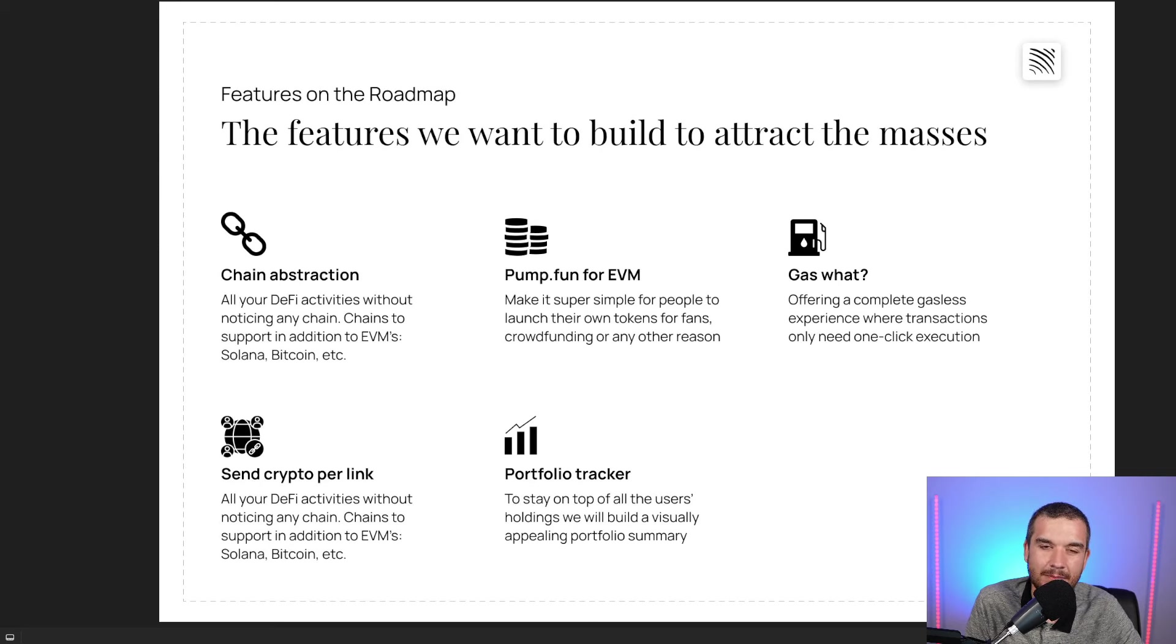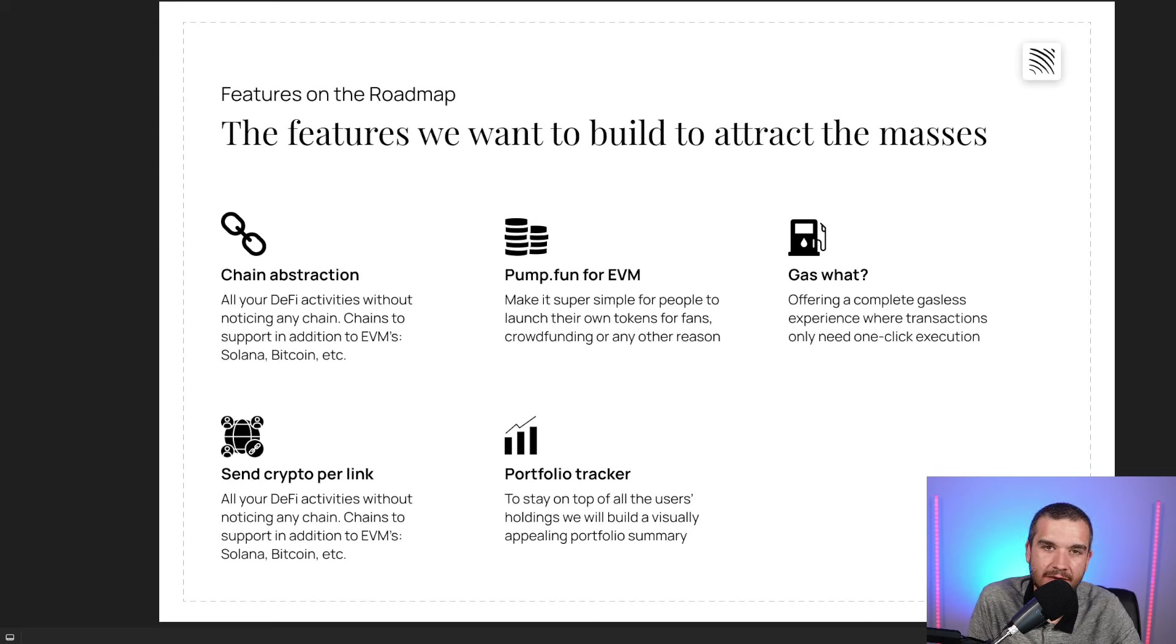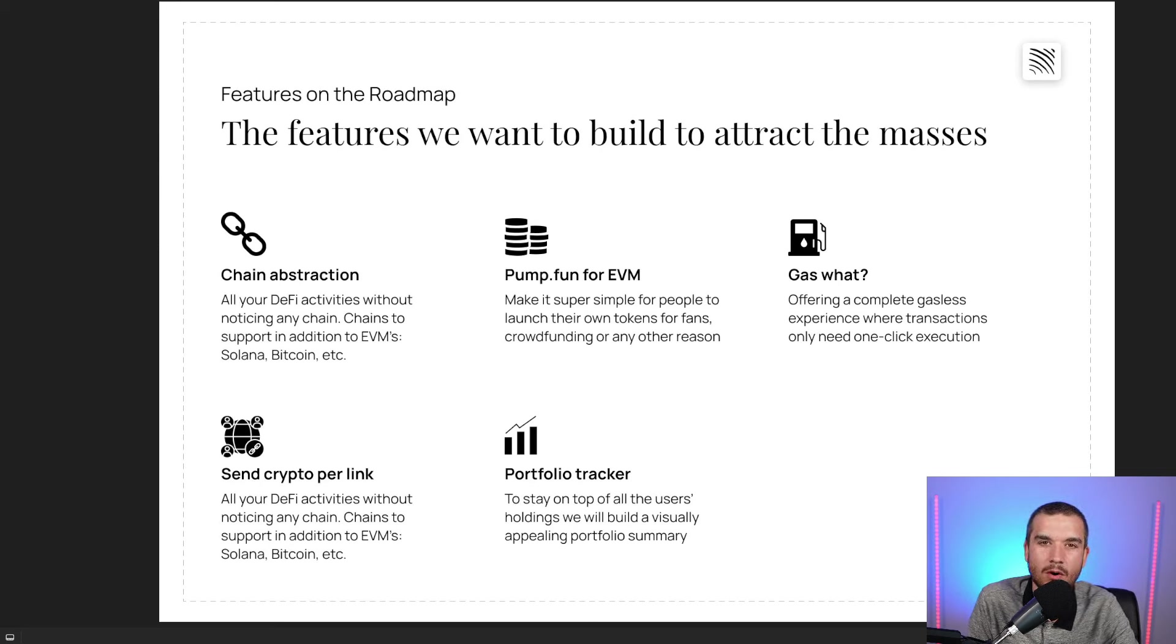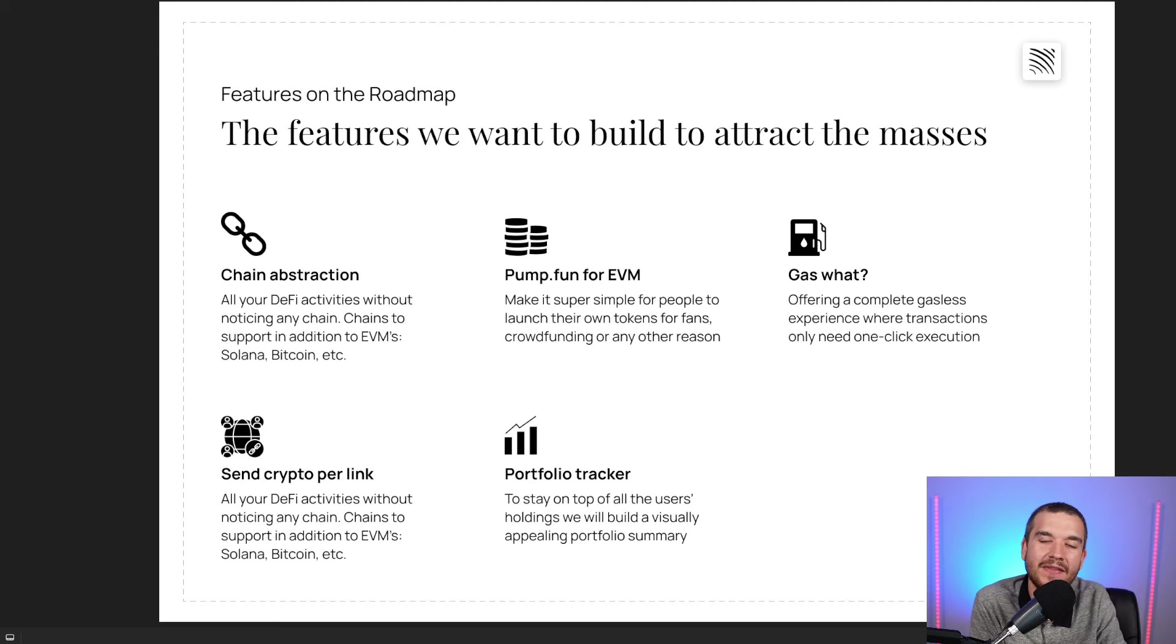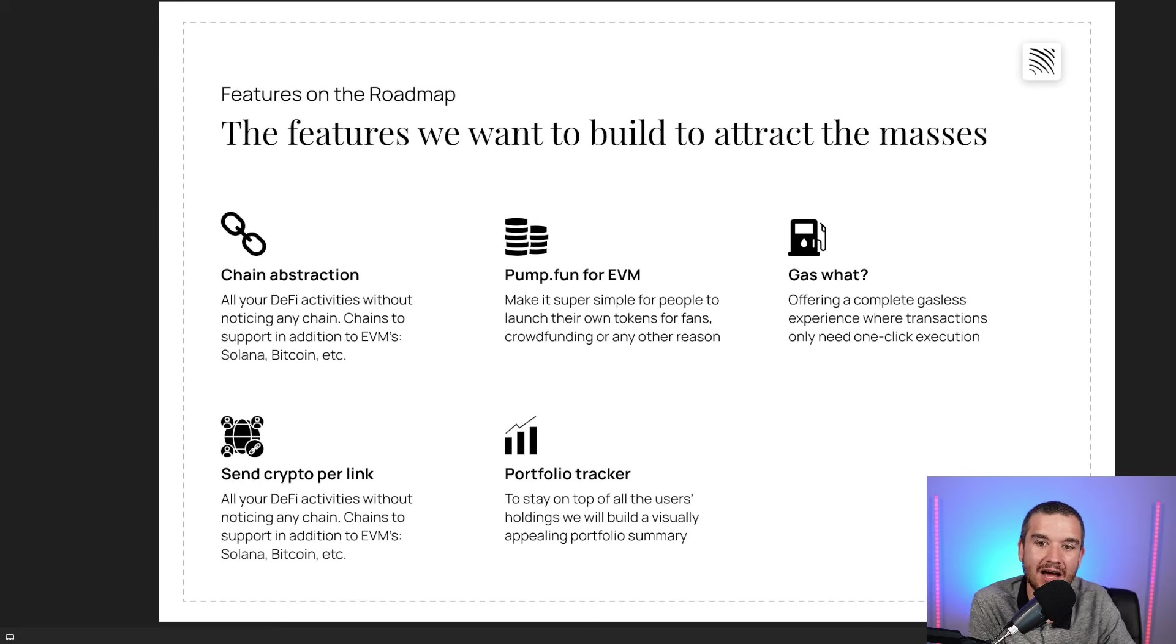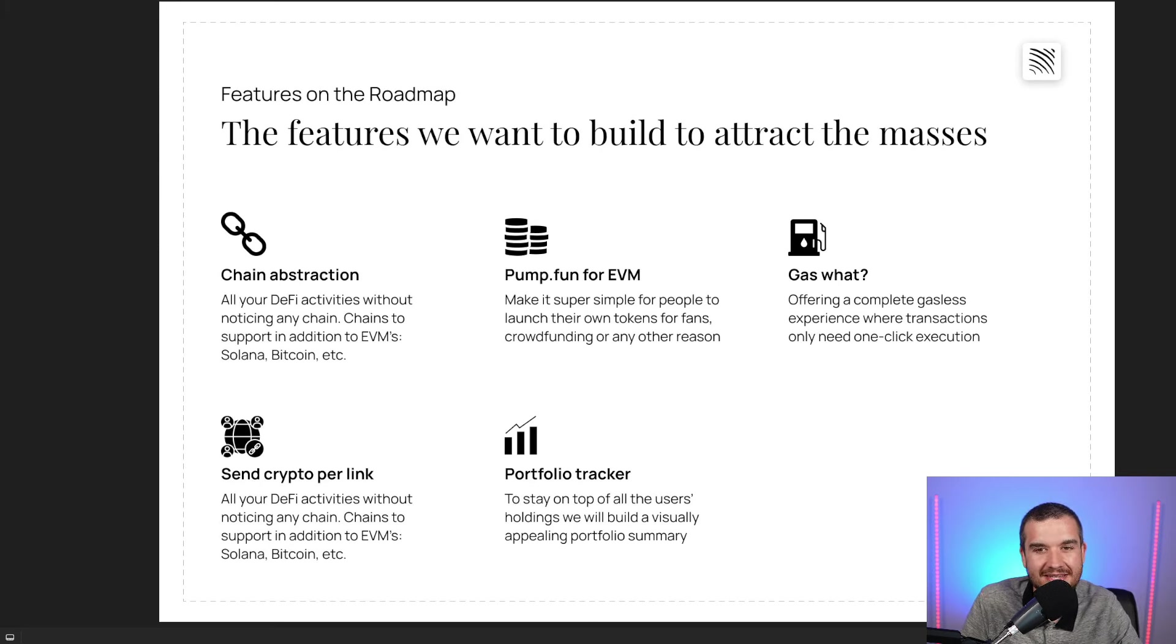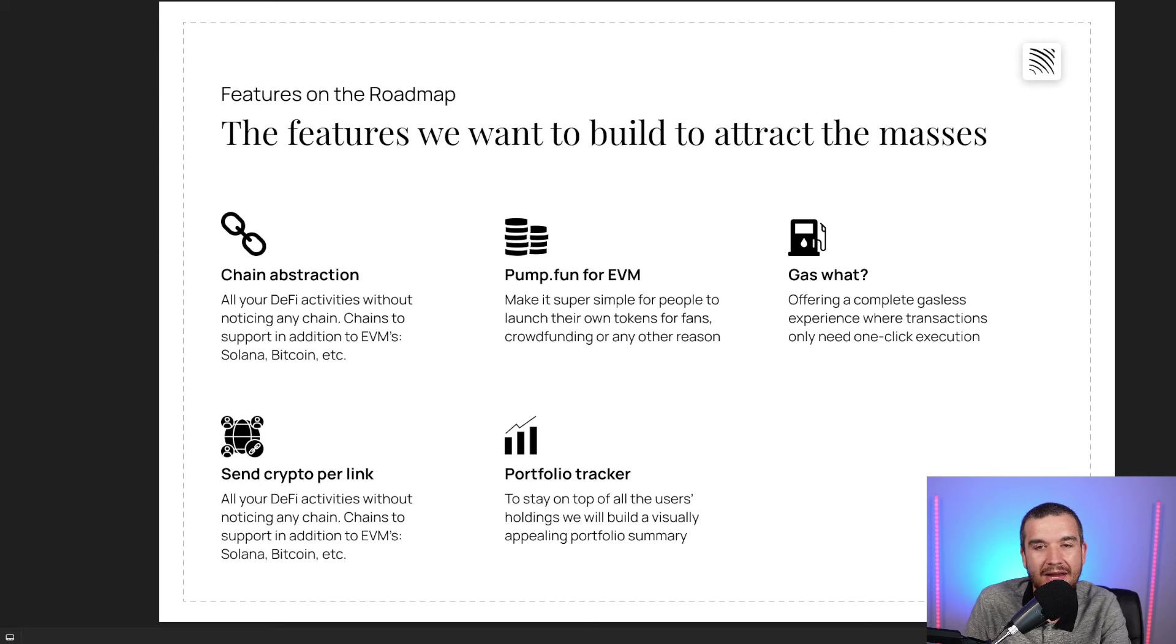They also want to be similar to Pump.fun for Ethereum Virtual Machines. This is allowing people to be able to launch their own tokens and things like that. Pump.fun, if you don't know, is basically a program where people can launch Solana meme coins, and then if they do good, they get put on one of the leading decentralized exchanges for Solana. I think that's a very interesting thing they're working on.